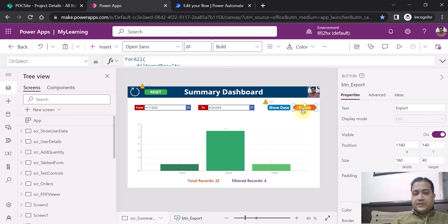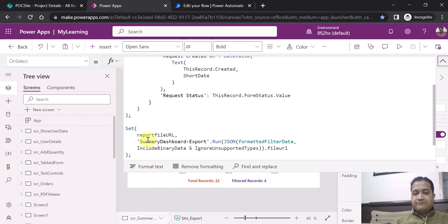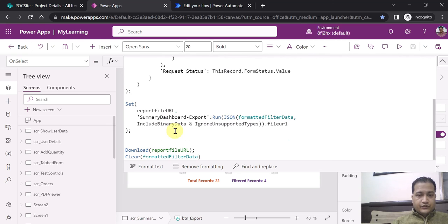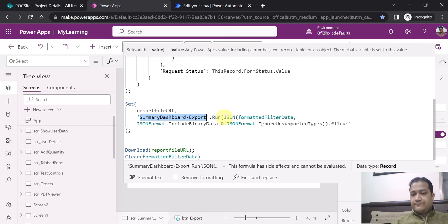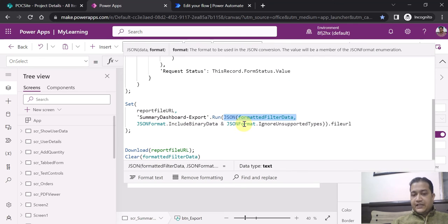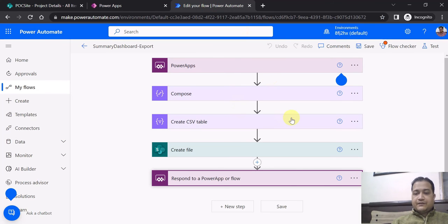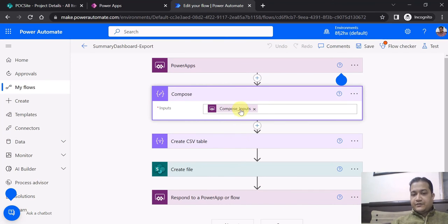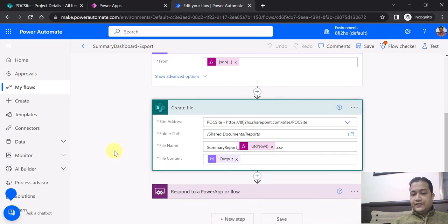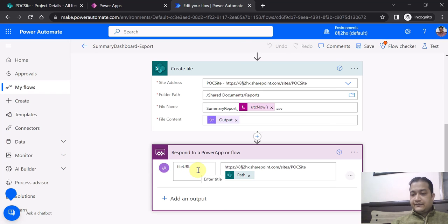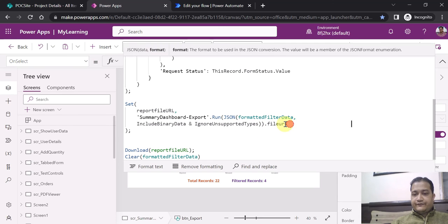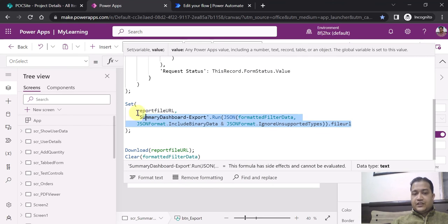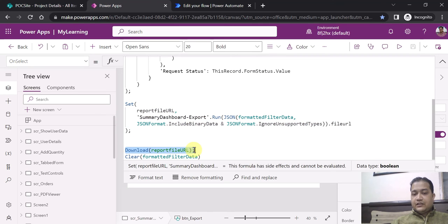Now coming to the Export button — as I mentioned, I have created a Power Automate flow. The flow is called Summary Dashboard - Export. I am passing the filtered data in JSON format to the Power Automate flow. Inside the flow, it takes the input from PowerApps, creates the CSV table, creates the file in a SharePoint document library, and then returns the file URL as the output. This output file URL is then used in PowerApps to download the file locally.